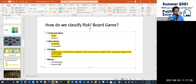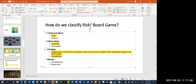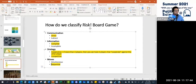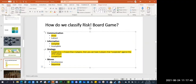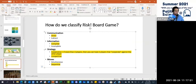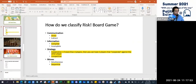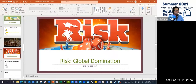For moves, is this Risk board game simultaneous or sequential — are they moving at the same time, or one after the other? One after the other. So now we've looked at this game, watching a five-minute video and having some experience with it, and we classified it based on these four dimensions.